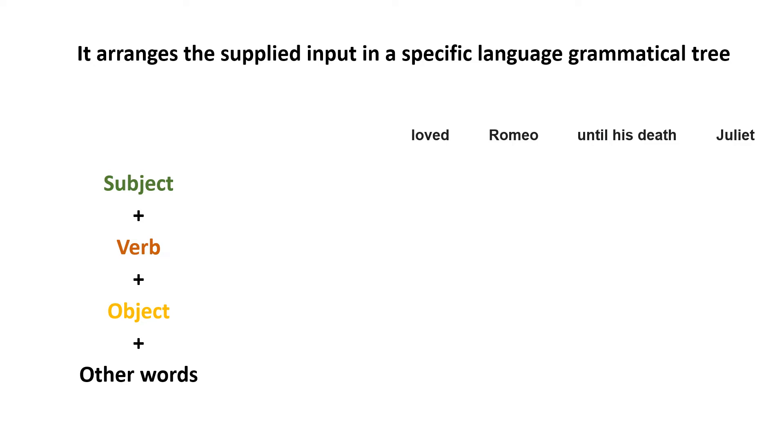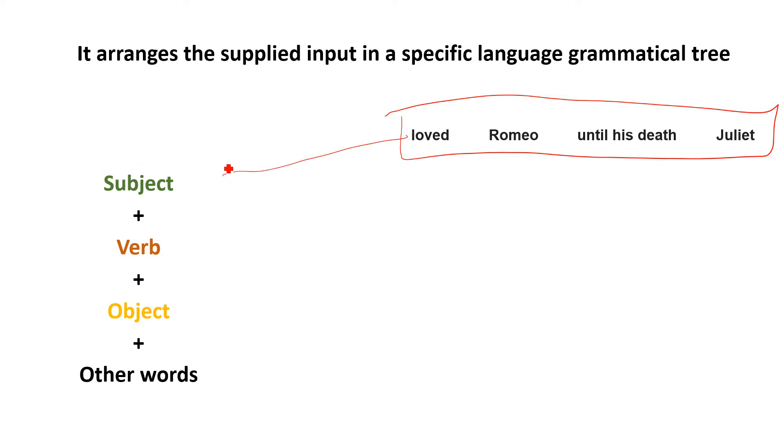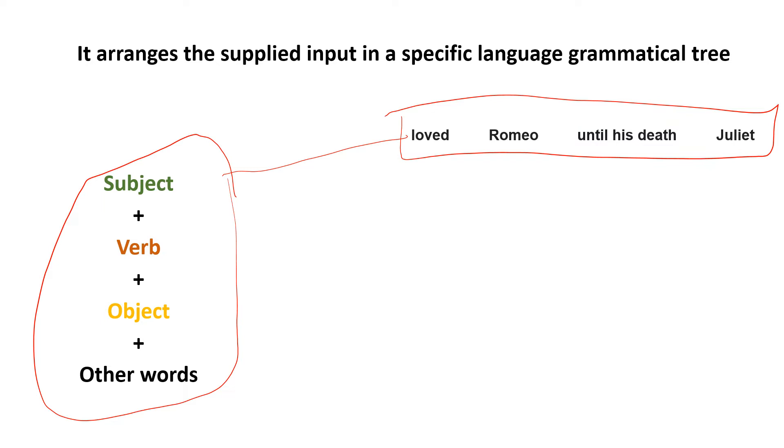And the parser will take this particular sentence and then it will look for the tree of a particular language on which it is working, and then it will start arranging that as per the grammar tree. So the grammar tree says look for the subject—the subject is Romeo—then it says look for the verb, which is loved.